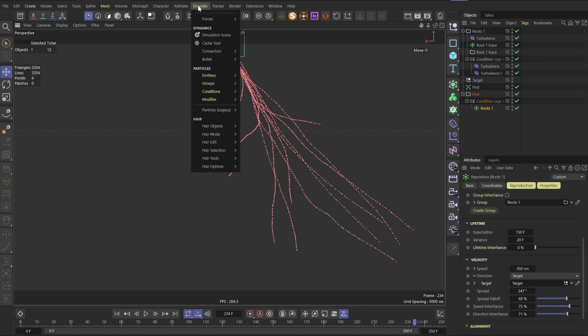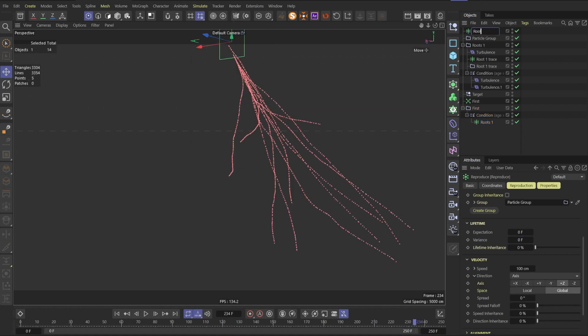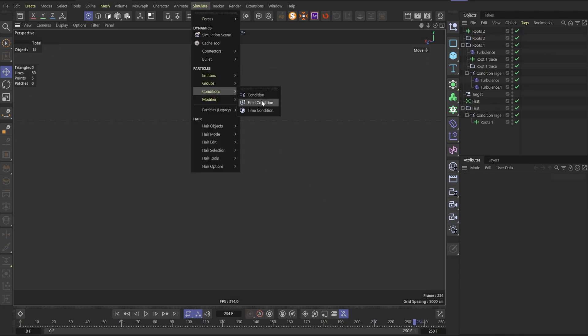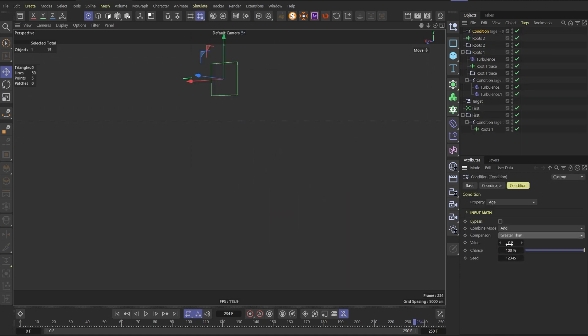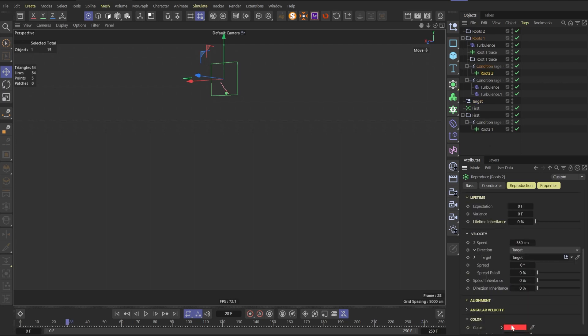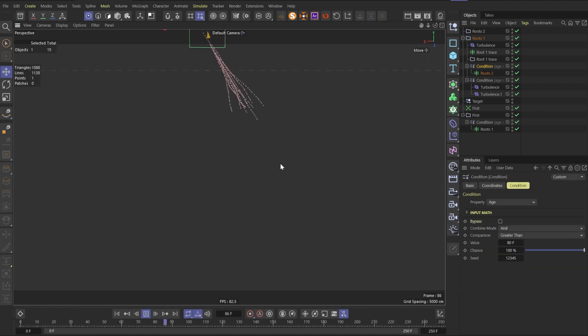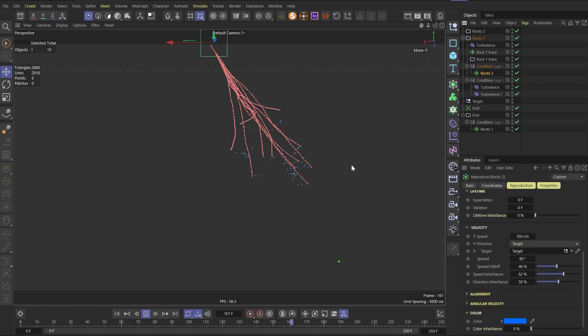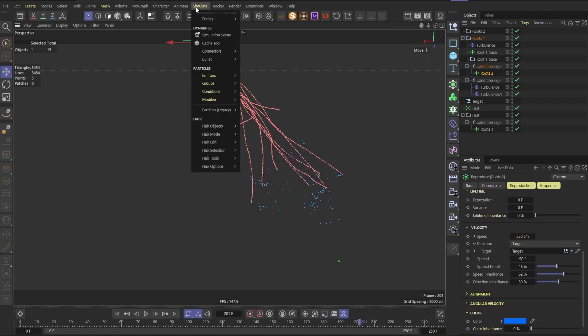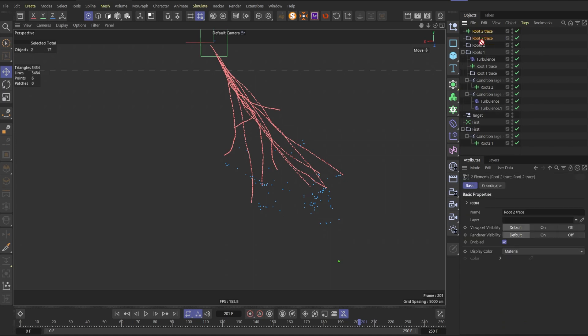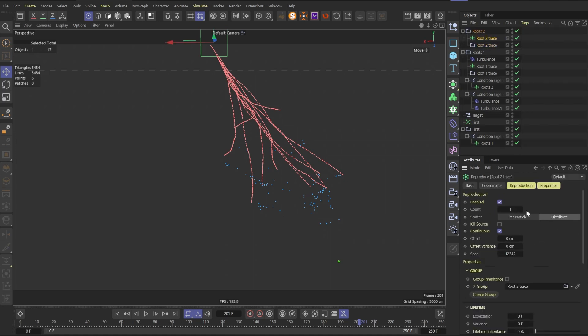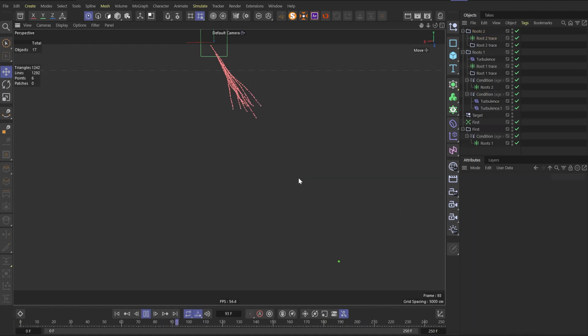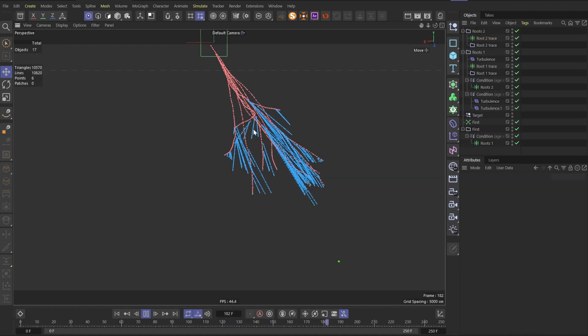After this step, we need to create one more reproduce system. And let's call this reproduce and particle group as root 2. Also we need a condition for it. As previously, let's change to greater than and put 80 frames. Let's put this condition into root 1 folder and put root 2 emitter into the condition. In the root 2 we need to change direction to target and place our null as a target. Change speed to 350 and let's change the color to blue. In root 2 emitter we can go and play with spread parameters to randomize particle movement.